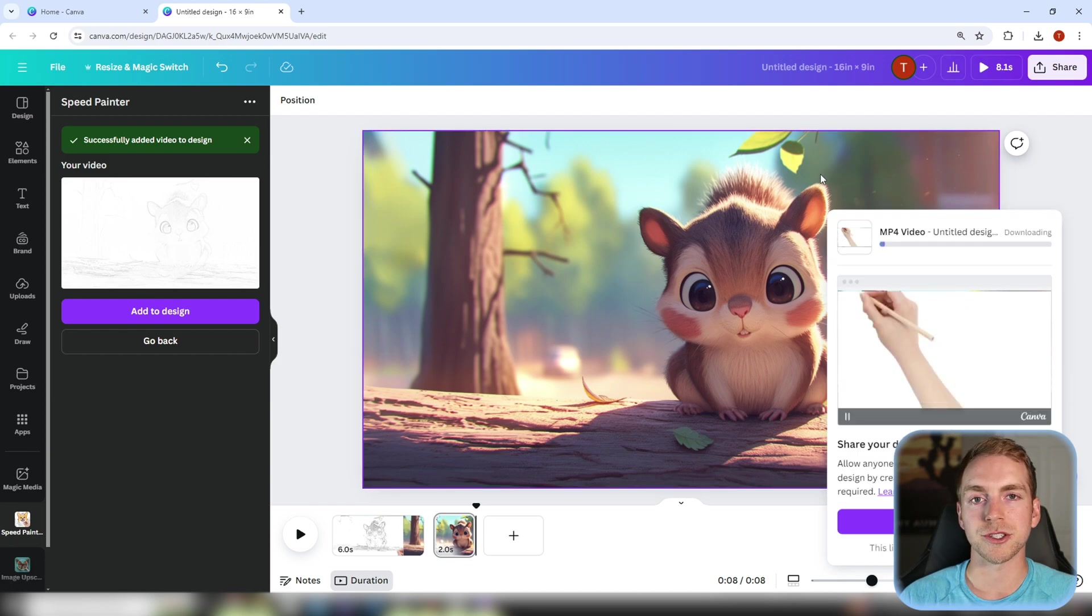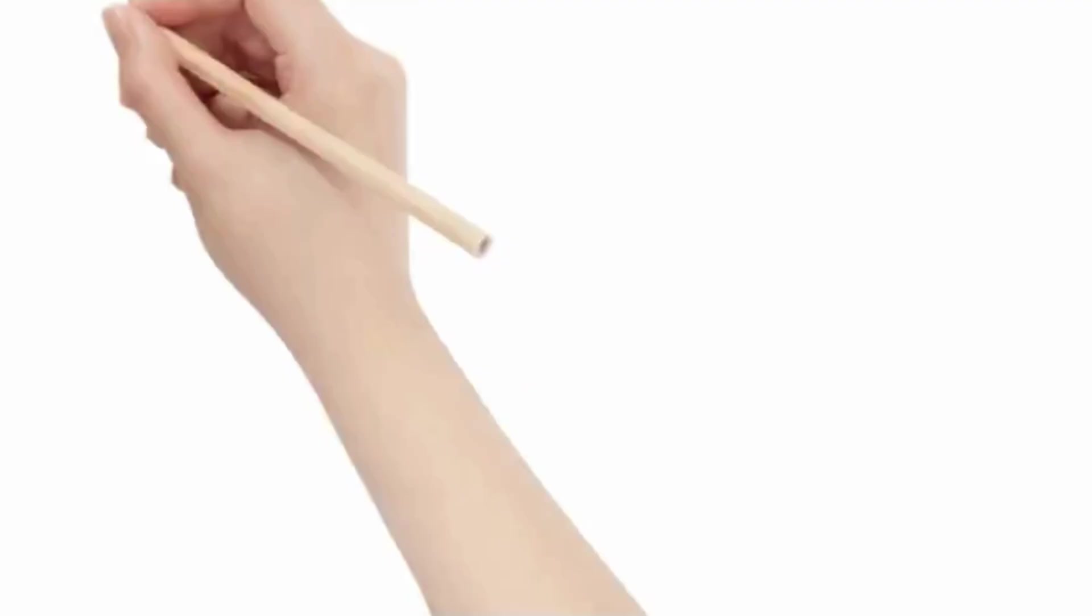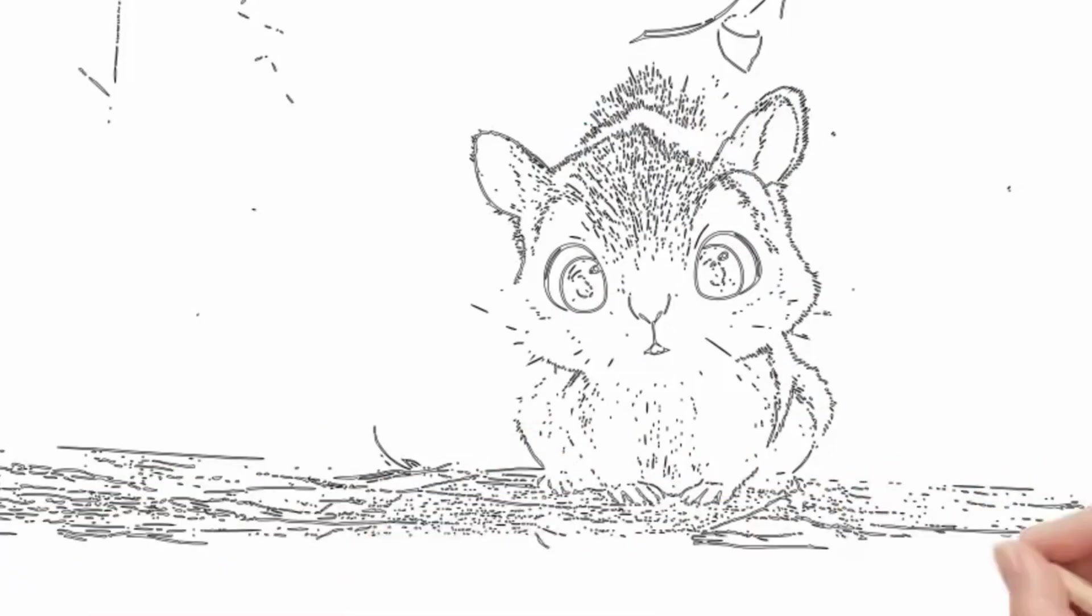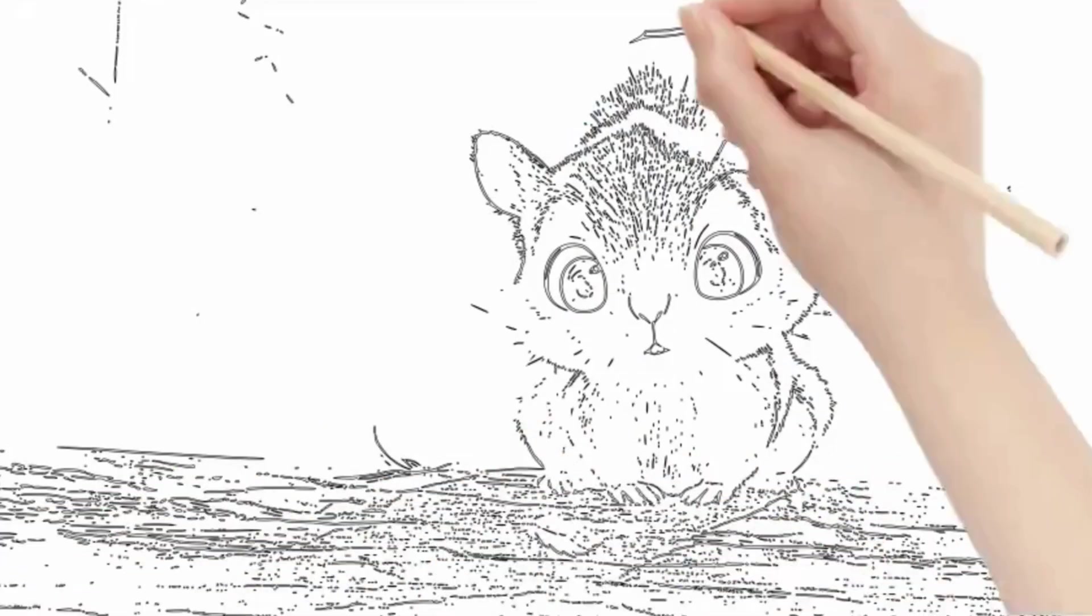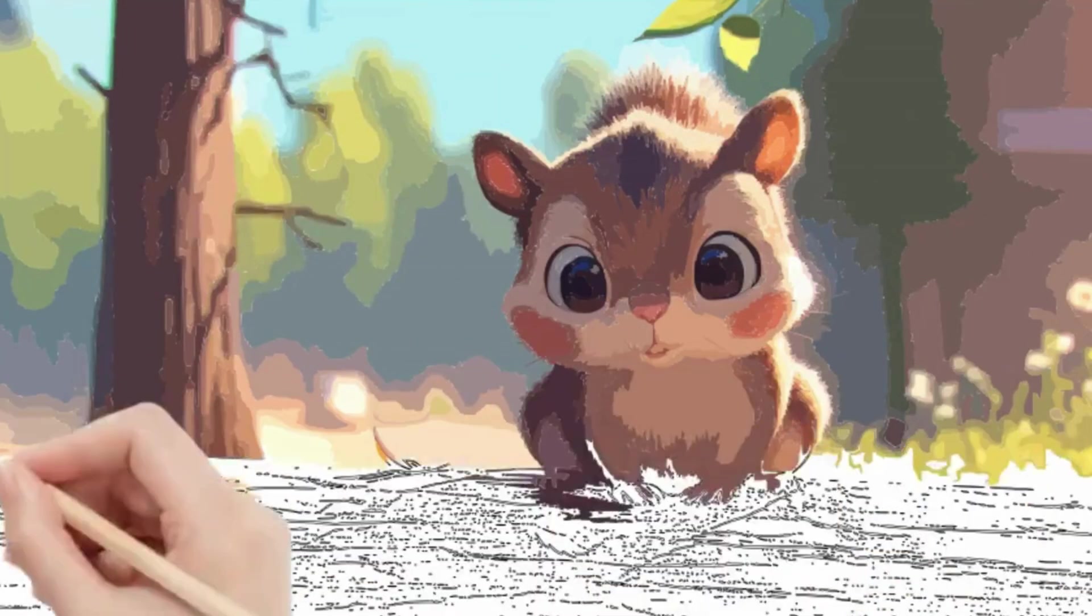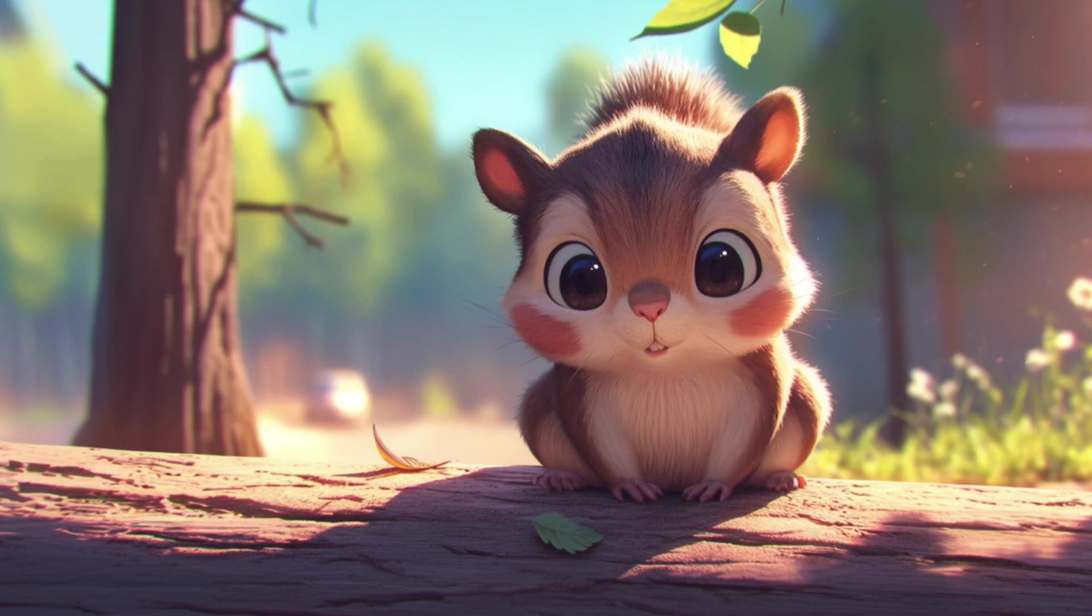And just like that you have a full drawing animation that you can use in any project that you prefer. So now you have a simple way to transform your images into something more captivating with a drawing animation. If you found this tutorial helpful subscribe for more and as always thank you so much for watching.